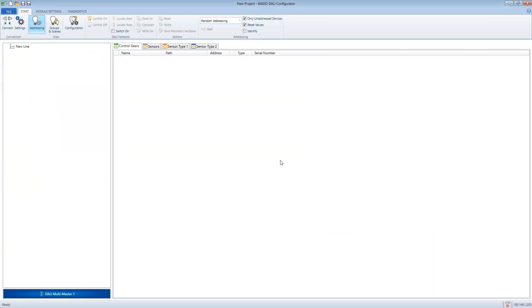How can we extend existing DALI installations? There can be two starting situations.